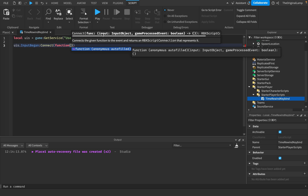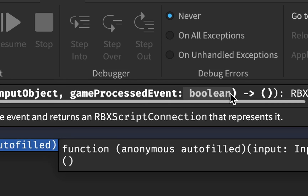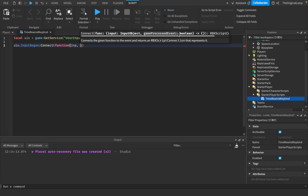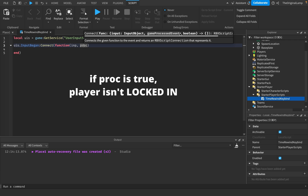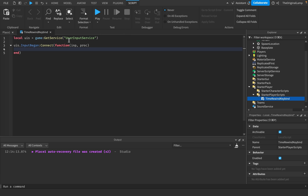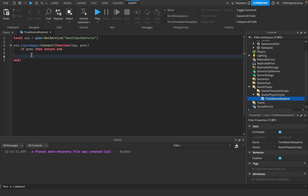This function gives you two items: it gives you the input — the actual key that was pressed — and it gives you a game processed event, which is a boolean, or true/false value. I'll call them 'imp' and 'proc'. If the player is doing something not in-game, like using the chat, game processed will be true. So if proc is true, we return and end the function completely — we don't want that to trigger their ability.